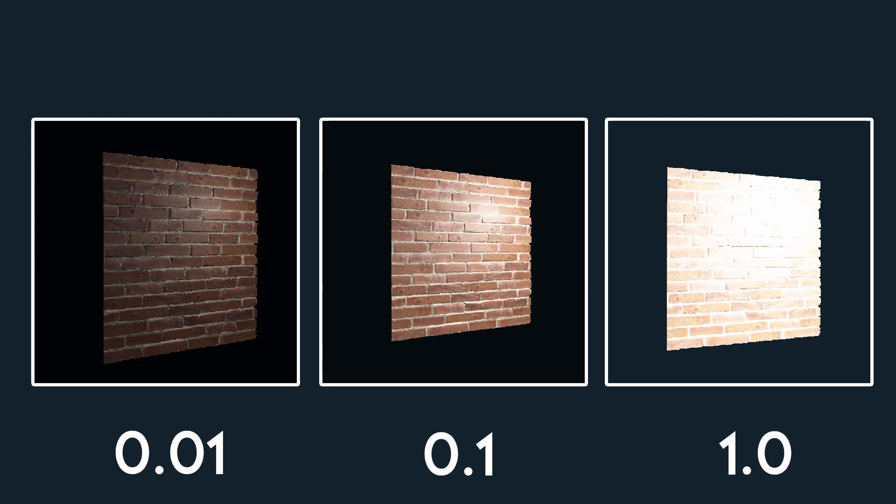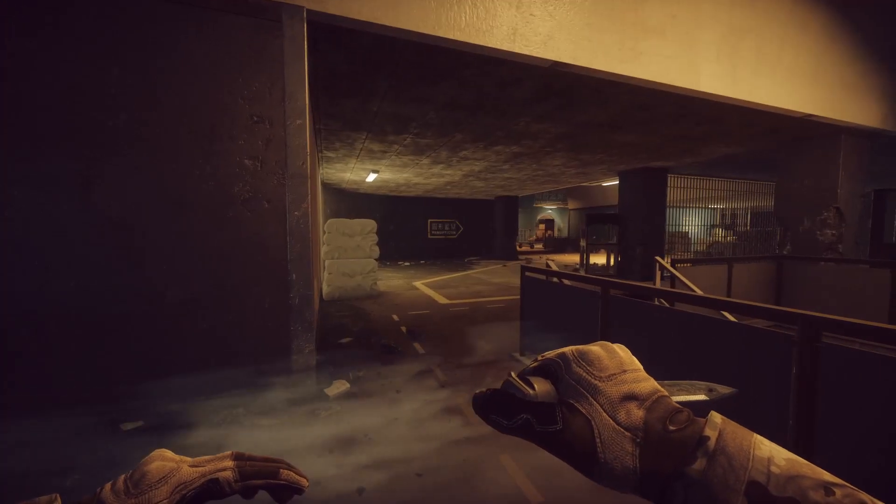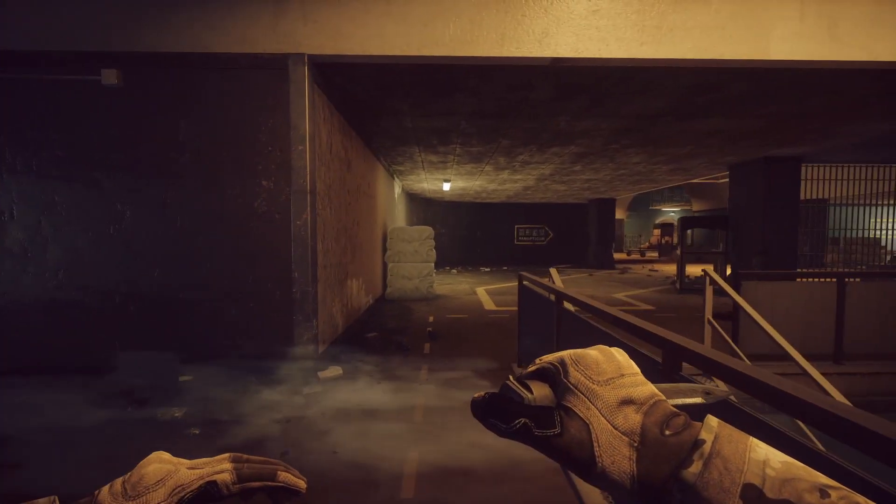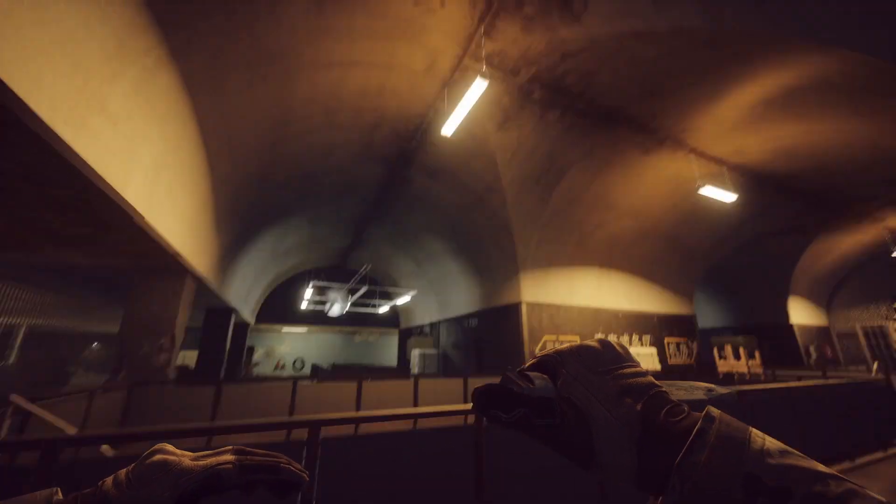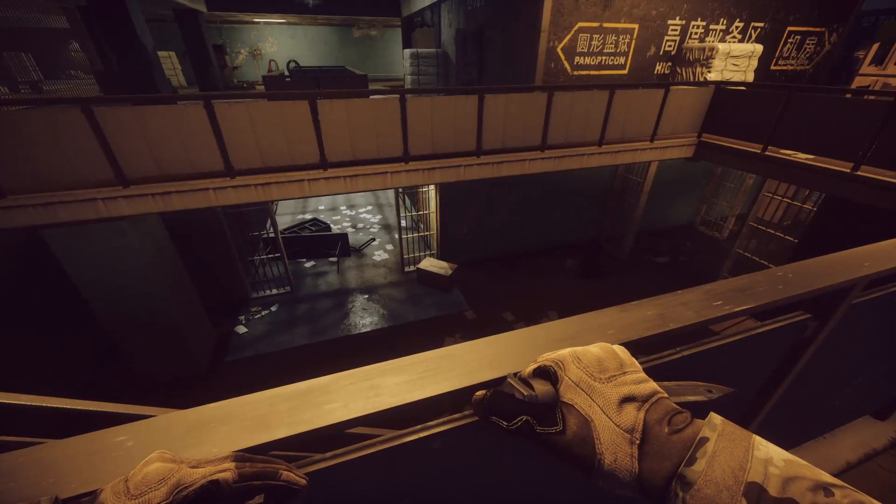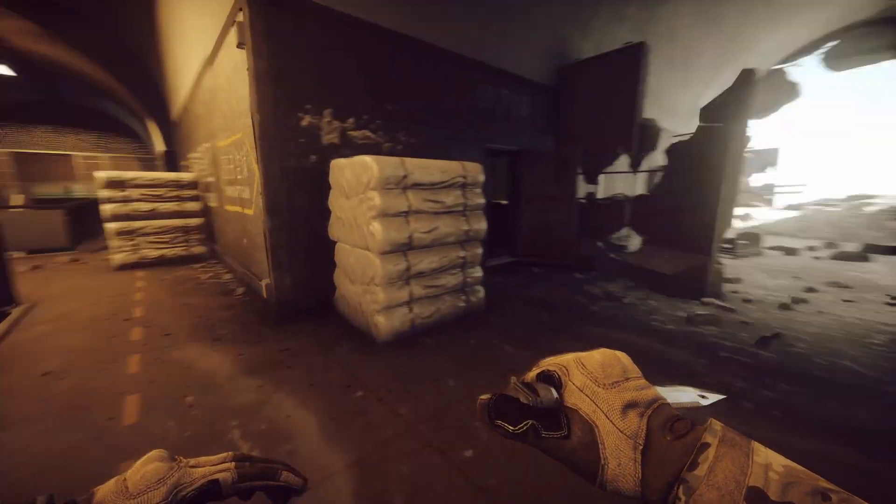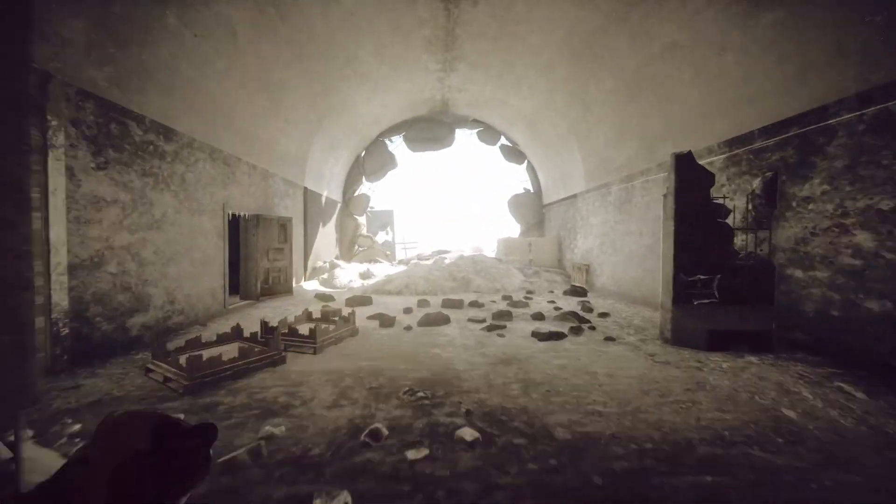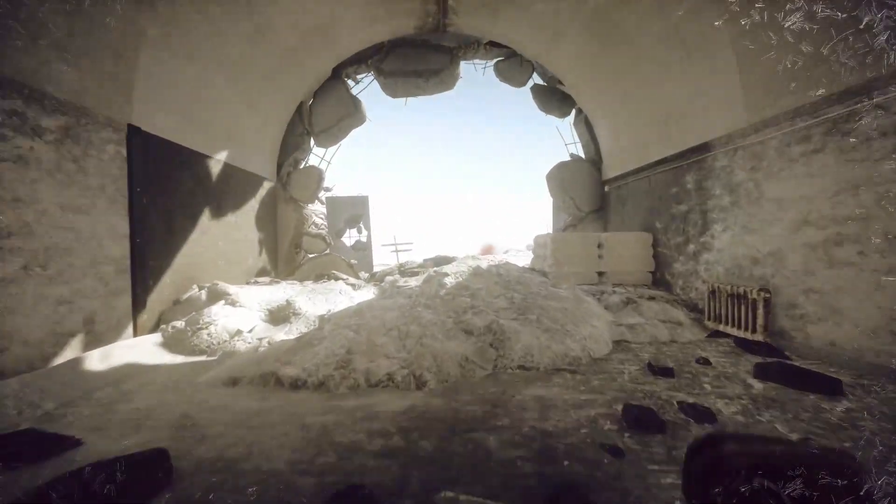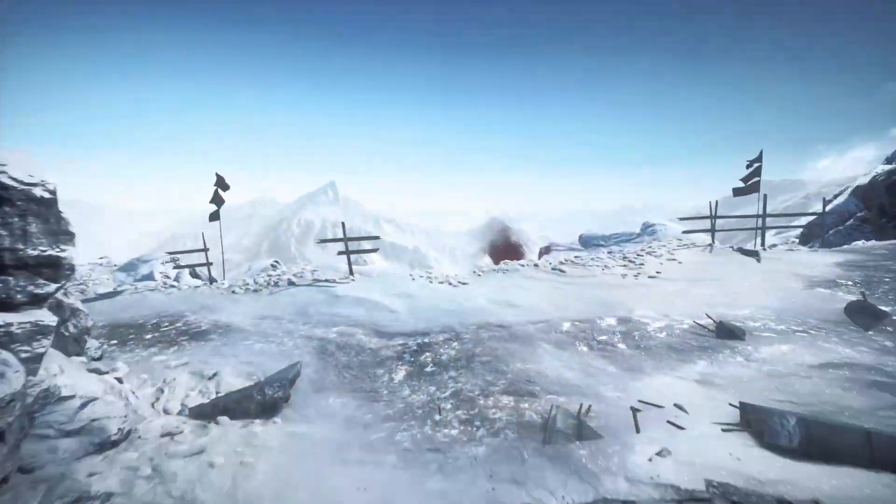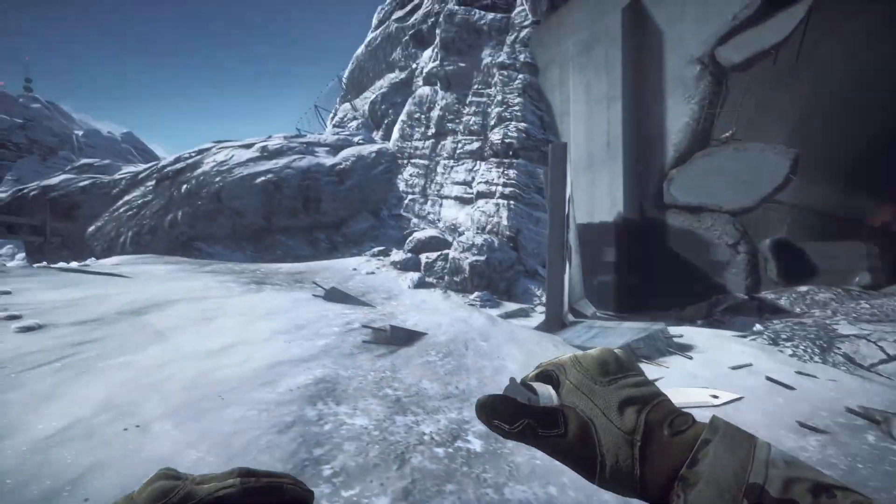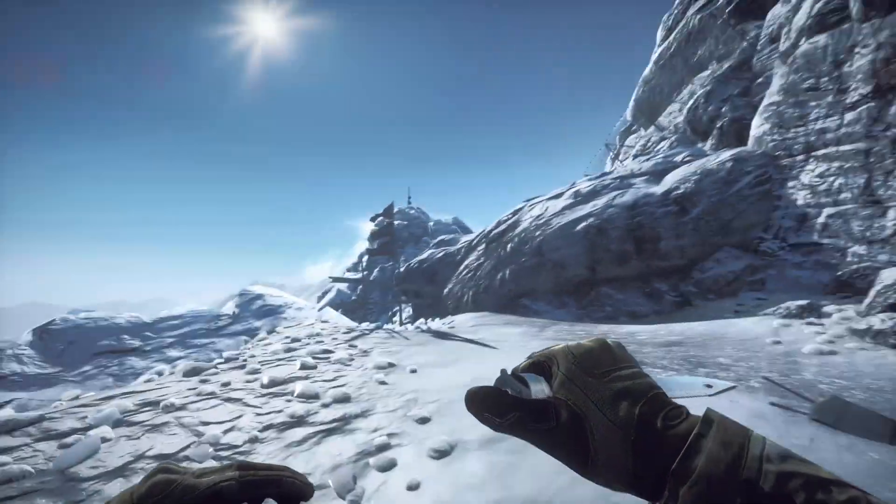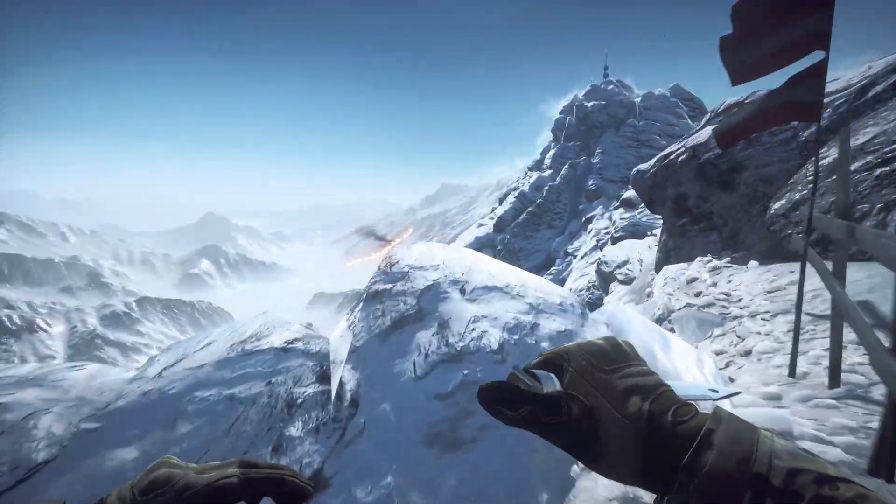Here is an example where the exposure changes based on the surrounding lighting. Inside, the exposure is really high so that you can see the little light that is present in the underground area, while outside the exposure is small in order to not be blinded by all the light.